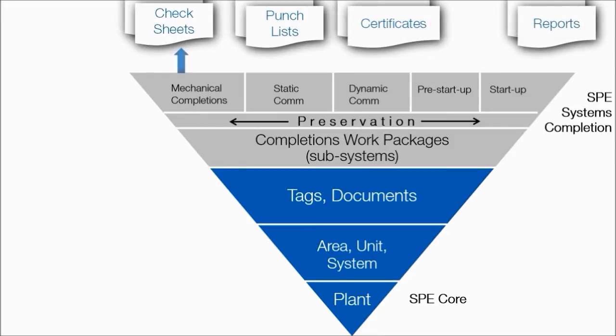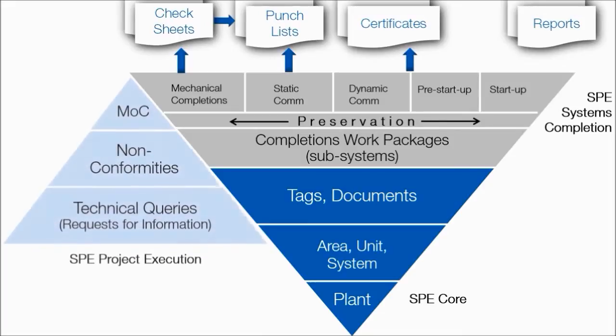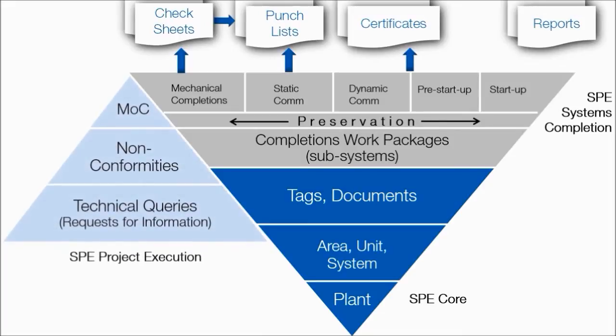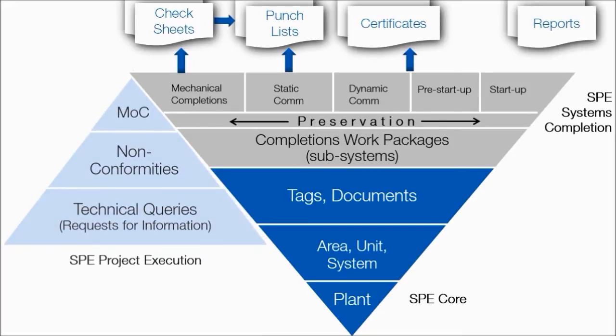Change, technical queries, and non-conformities can be managed using the SPE Project Execution Solution. This alerts the site team of potential problems.